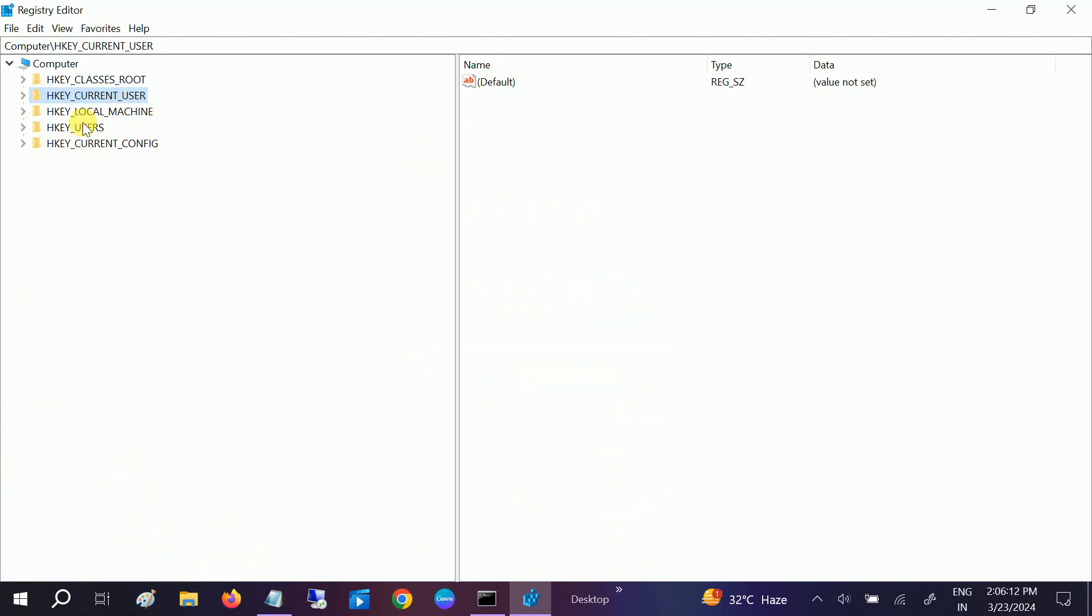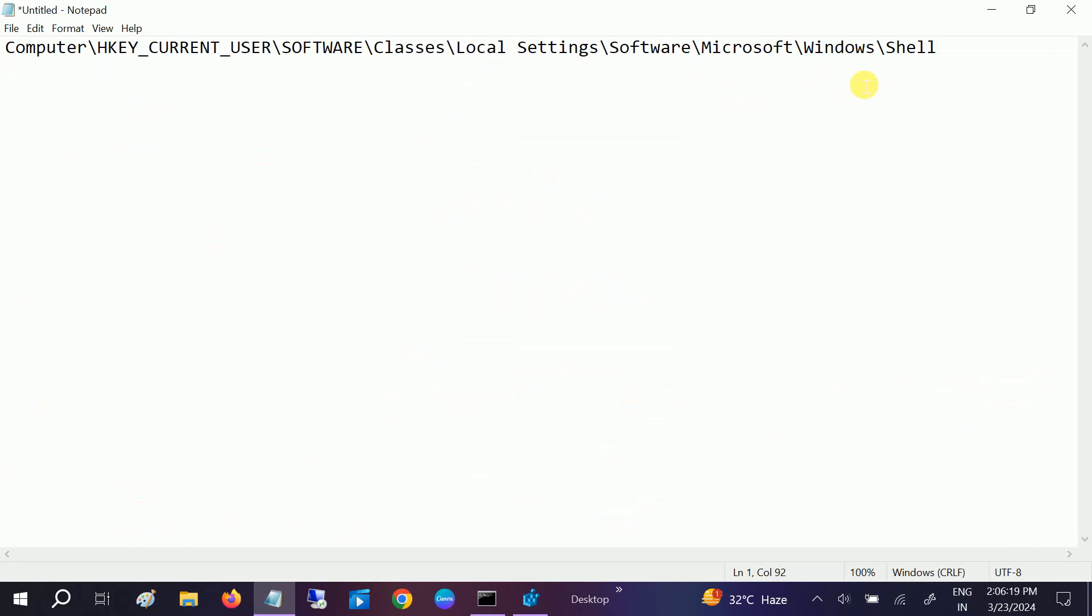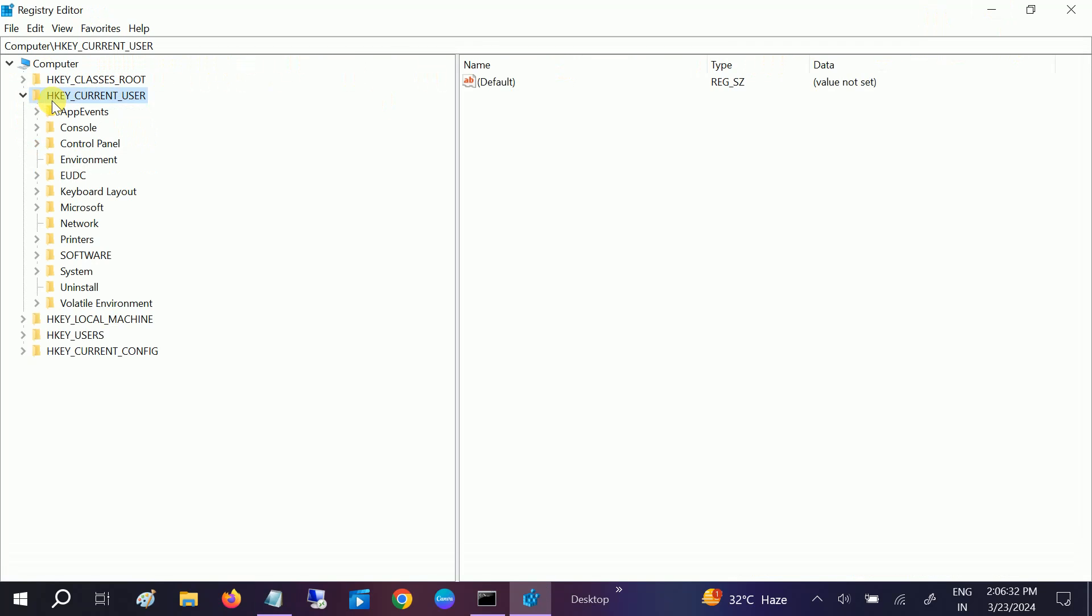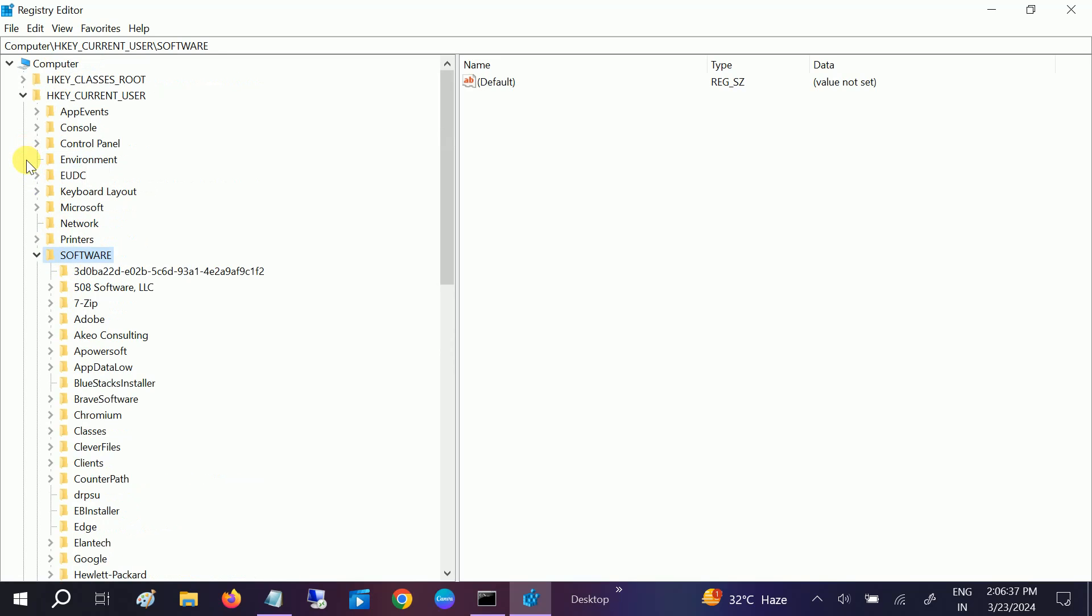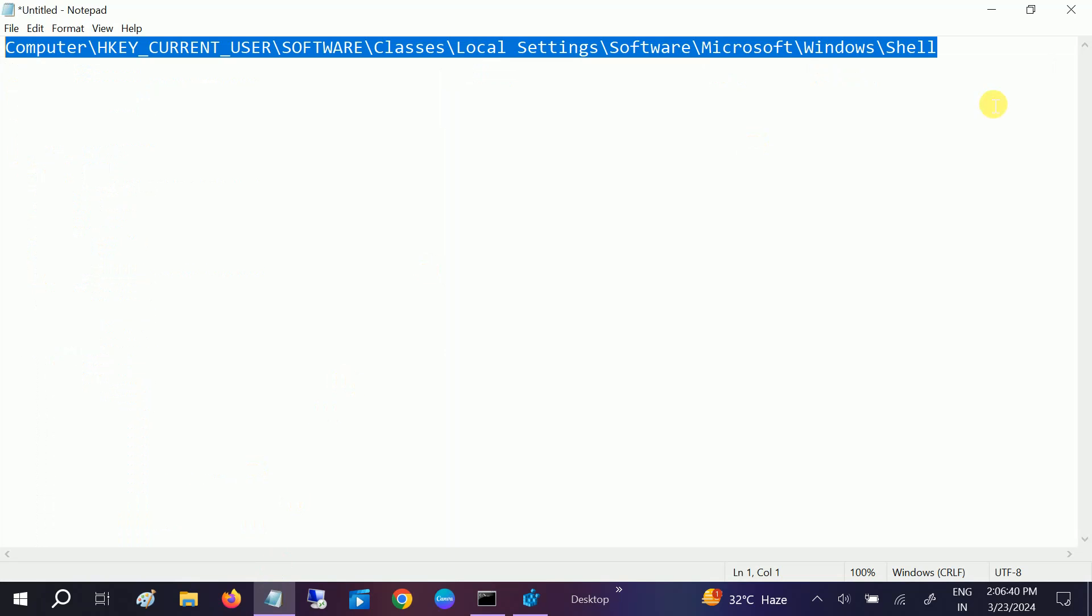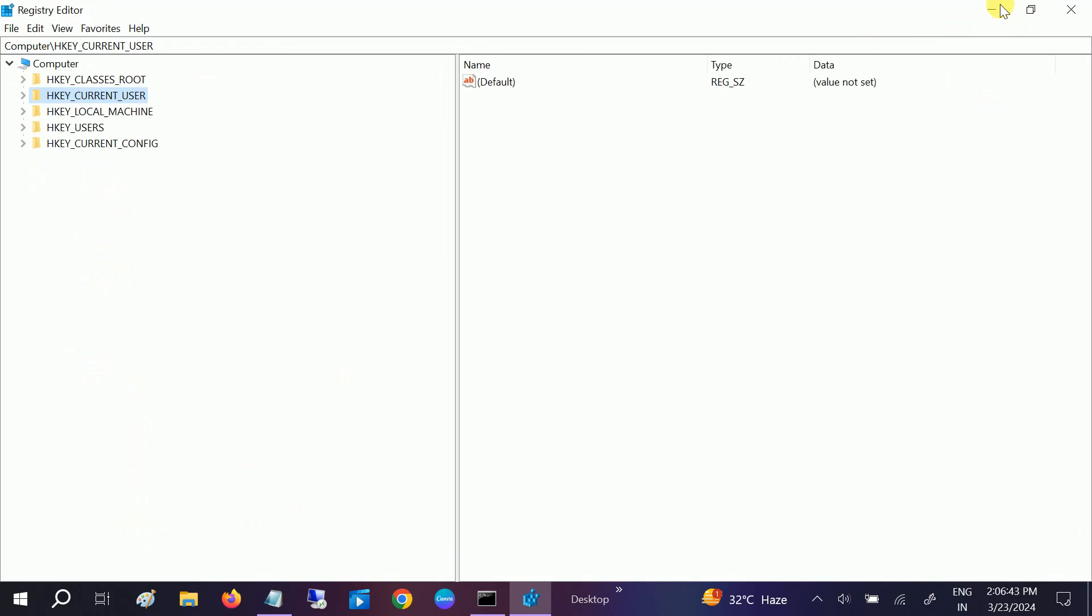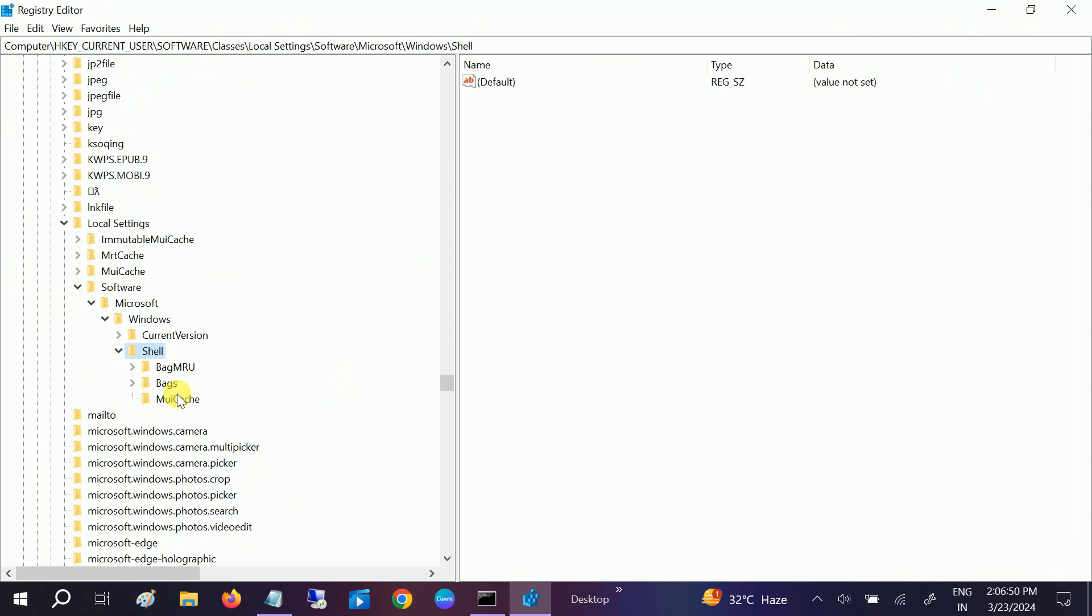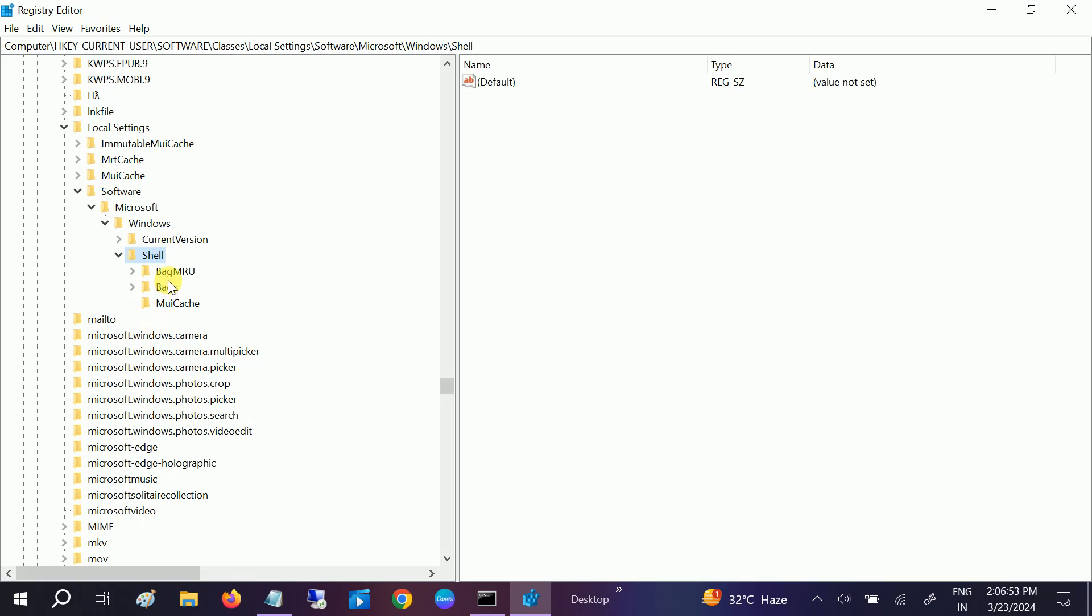If not, we have to open the Registry Editor. This is the path we have to navigate. You can go step by step, like first go to Computer, double-click on HKEY_CURRENT_USER, then double-click on Software. In the shortcut way, you can just copy this path, paste it with a backslash, and hit Enter.